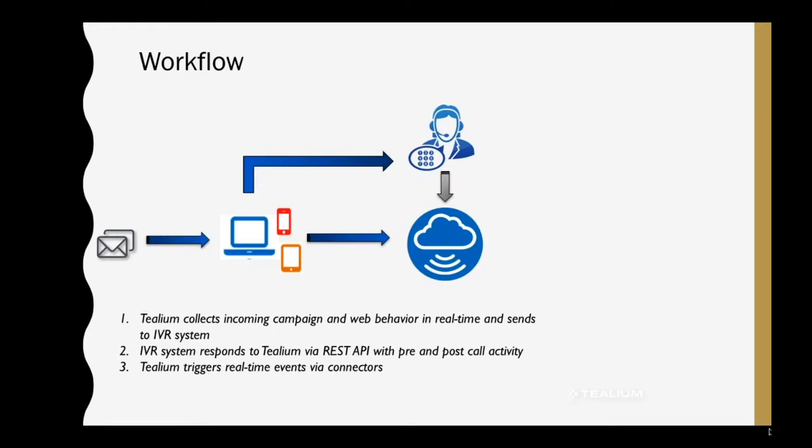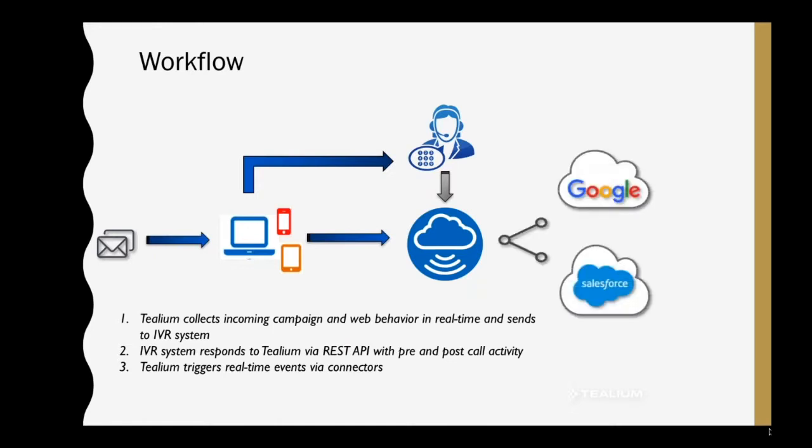When the call is initiated and or completed, right before being passed off to the customer service representative, the IVR system will respond to the Universal Data Hub. The Universal Data Hub will unify that call activity with the clickstream behavior and then activate that visitor via our audiences in real time into Google and Salesforce.